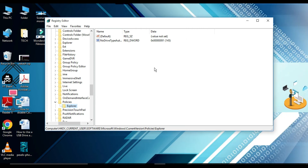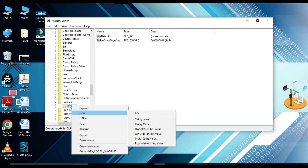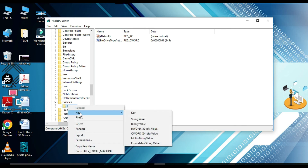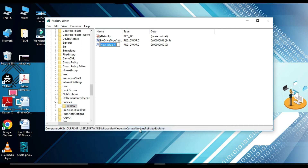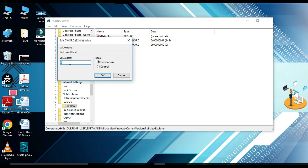On the right-hand side we need to add one key. Right-click on Explorer, go to New, and then click on DWORD (32-bit) Value. Type the name 'NoControlPanel', then double-click on it, put the value '1', and click OK.